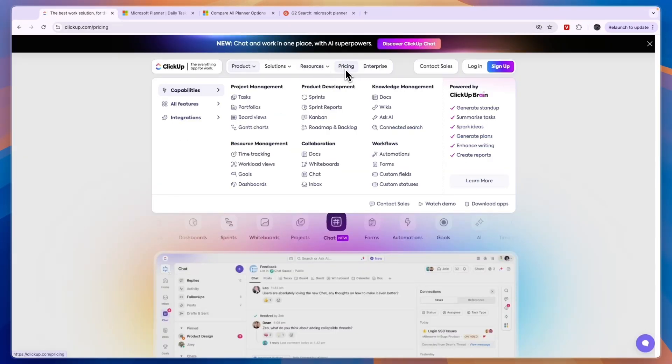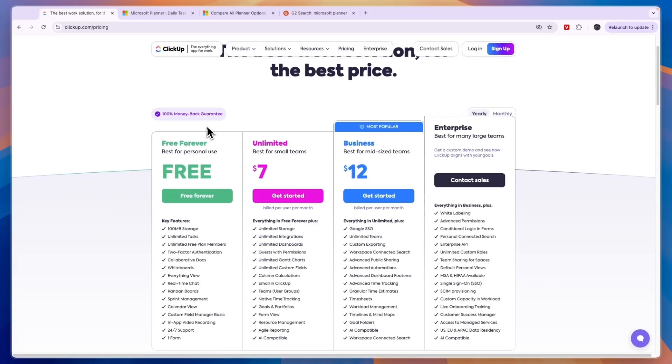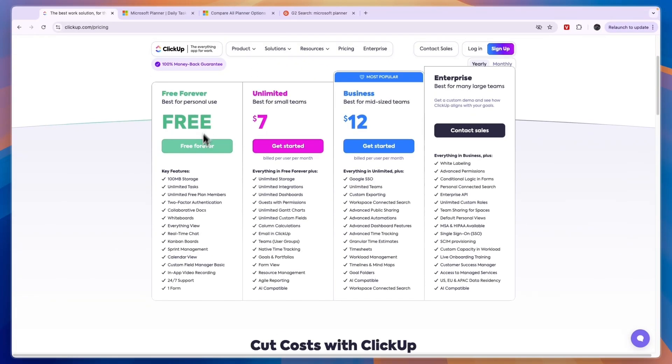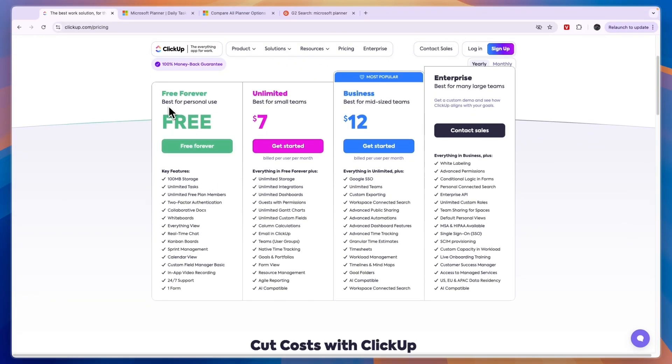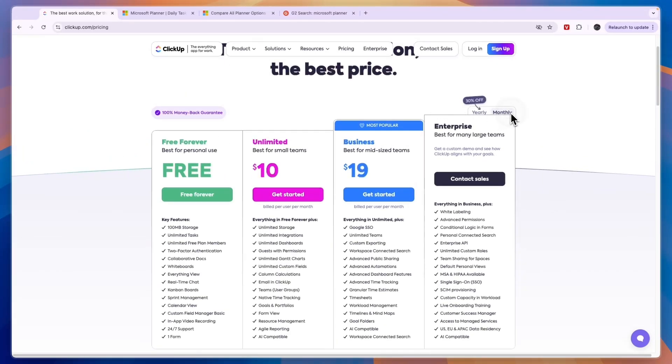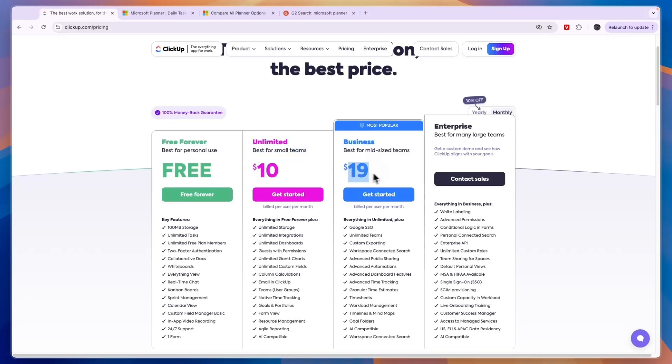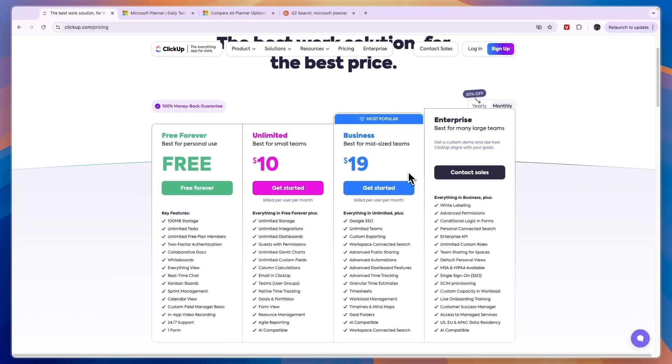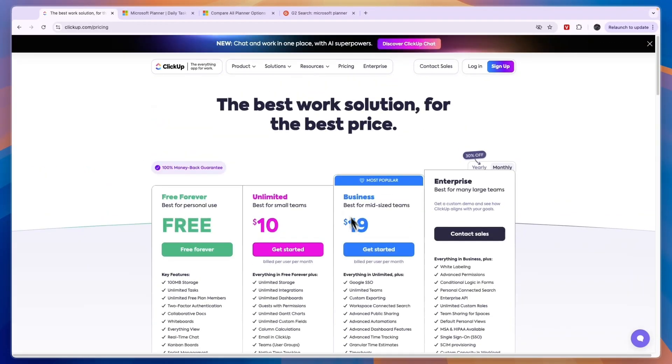Now comparing this to ClickUp's pricing, I personally prefer ClickUp's pricing which is just free for personal use. So if you are looking for a personal use tool I would personally go with ClickUp. Then if you bill monthly for small teams ClickUp costs $10 per user per month, then Business is $19 per user per month for mid-sized teams and Enterprise has custom pricing.